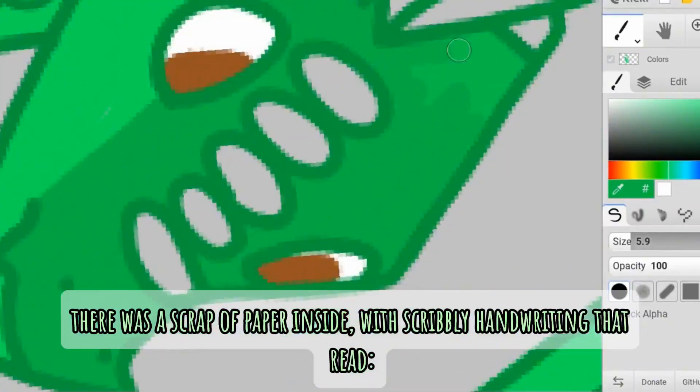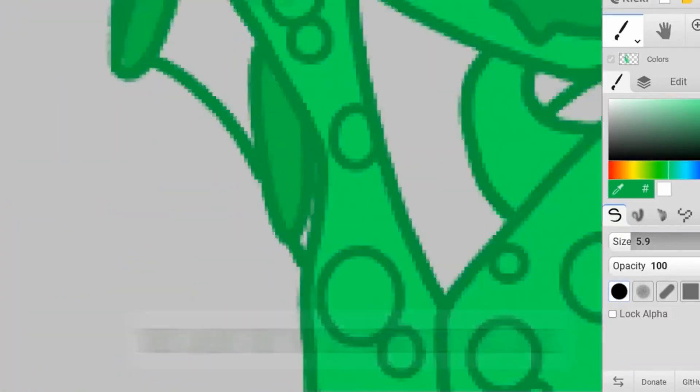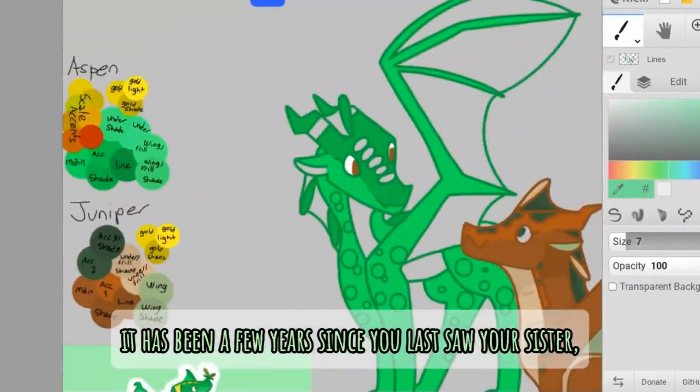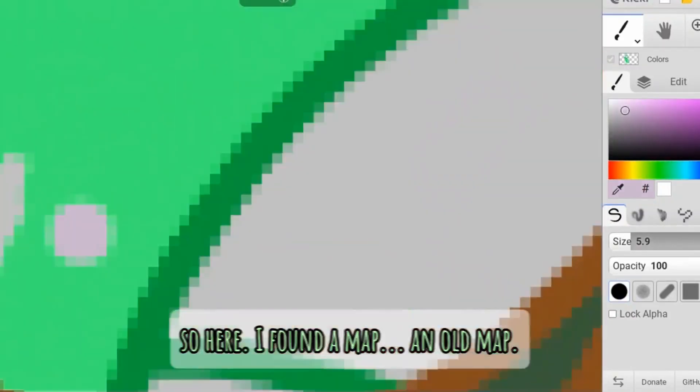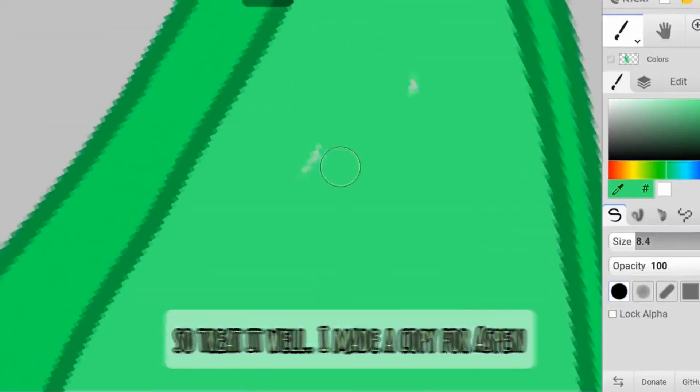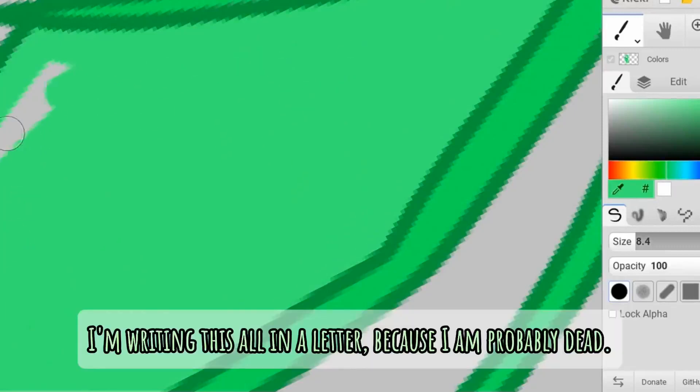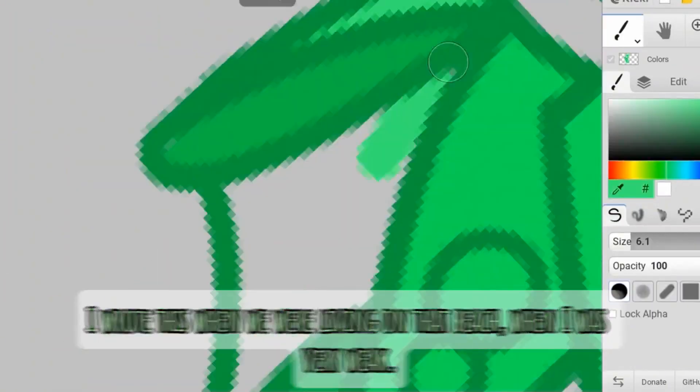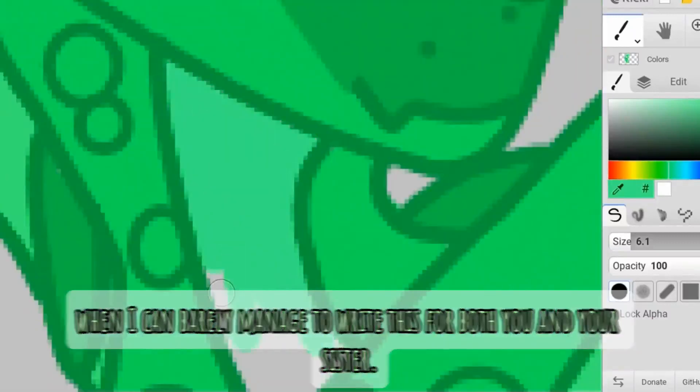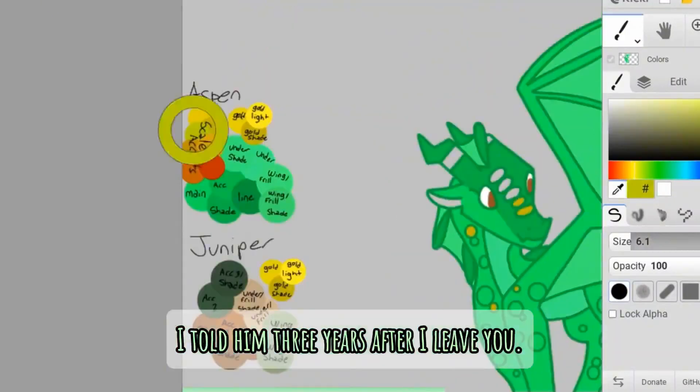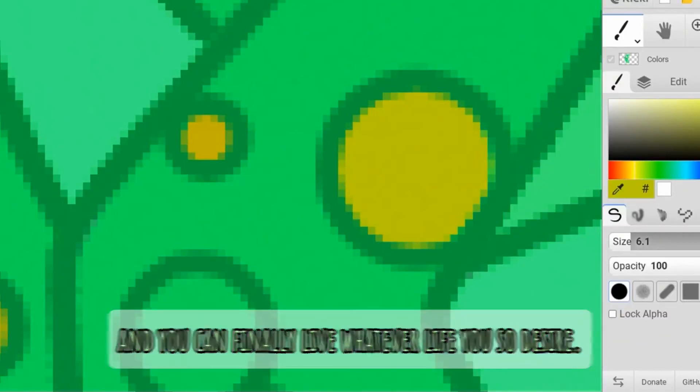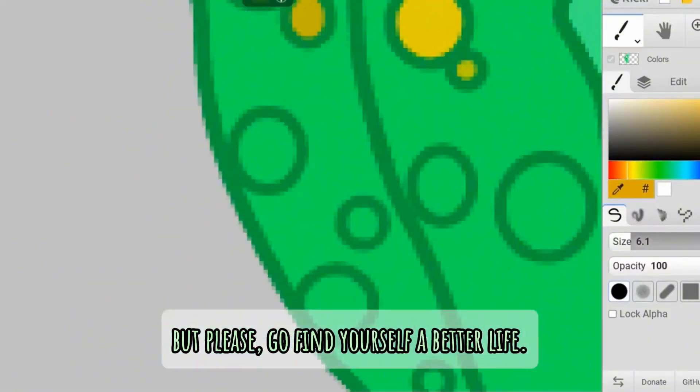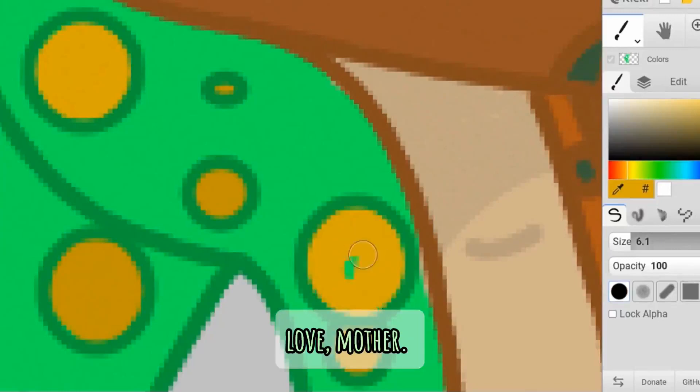Juniper pulled the vine off and unwrapped the leaves. There was a scrap of paper inside with scribbly handwriting that read, Juniper, if you are reading this letter, that means that you are living with your father in the poison wing village. It has been a few years since you last saw your sister, and I know I can't keep you two separated forever. So here, I found a map. An old map. I suspect that it is from Clearsight's time, so treat it well. I made a copy for Aspen, and I just have to hope that Pine will actually give it to her. I am writing this all in a letter because I am probably dead. I wrote this when we were living on that beach, when I was very weak, when I can barely manage to write this for both you and your sister. Your father and I talked about this plan the day before we left. I told him three years after I leave you, that's when the dragon nets will leave you too, and you can finally live whatever life you so desire. I know this is a lot of information, but please, go find yourself a better life, and I'm sorry I couldn't do that for you myself. Do not fail where I failed. Love, Mother.